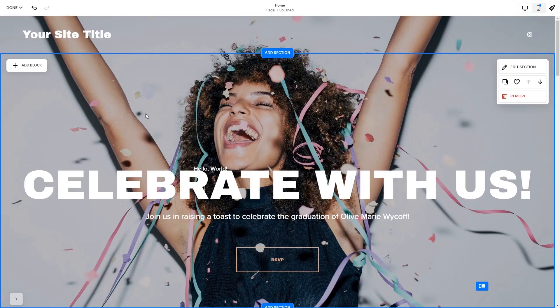Now let's head to the Squarespace website editor. Please note, the option to embed code is only available for Squarespace Premium users.